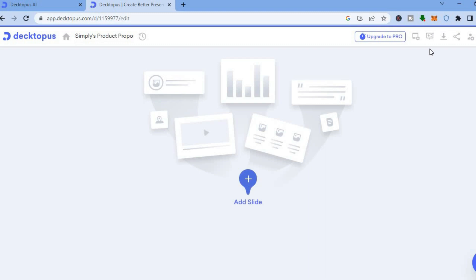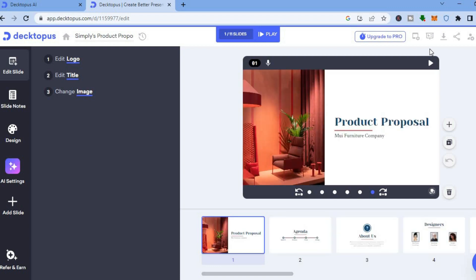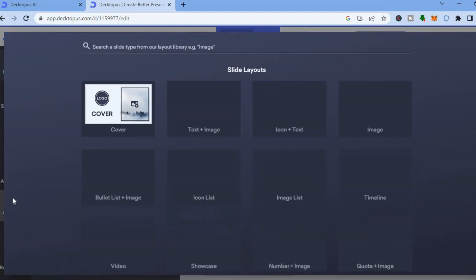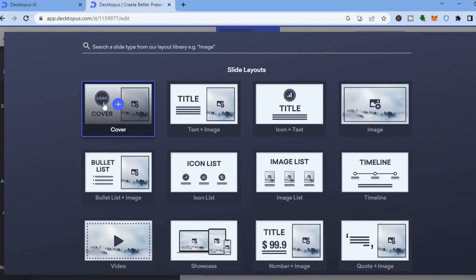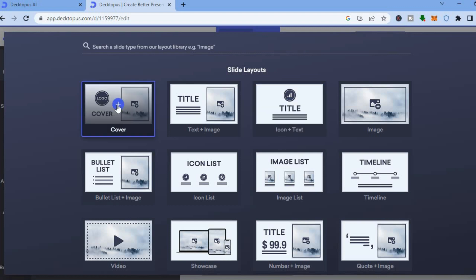Once you have tapped on 'Use This Template,' you'll be redirected to a new dashboard where you can start editing your template. To edit the template, pay attention to the left hand menu. From there you can tap the plus next to 'Add Slide' to add a new slide — for example a text and image slide, or a cover slide. You can scroll down to see numerous other editing options.